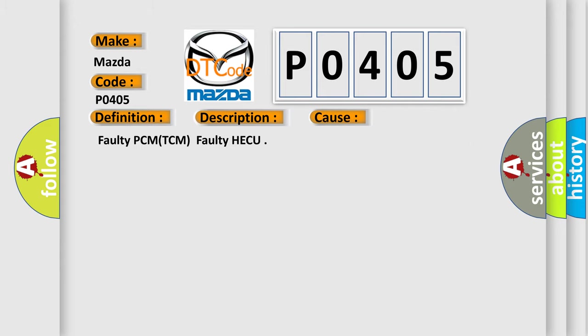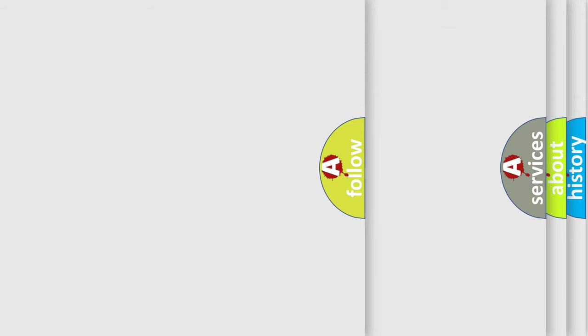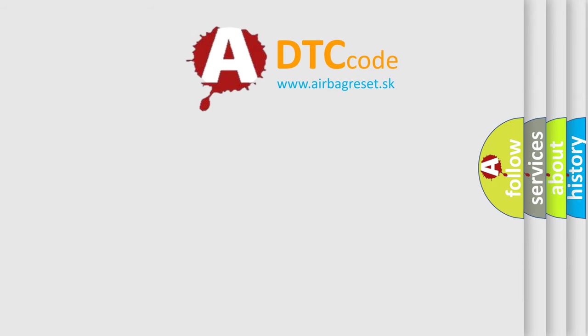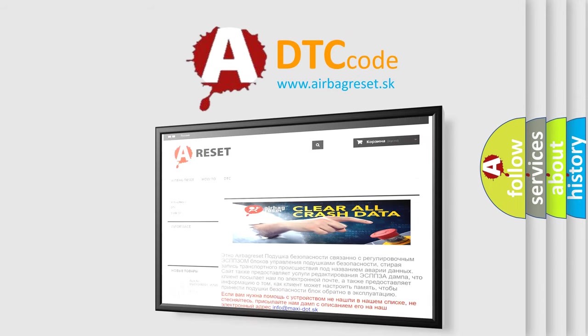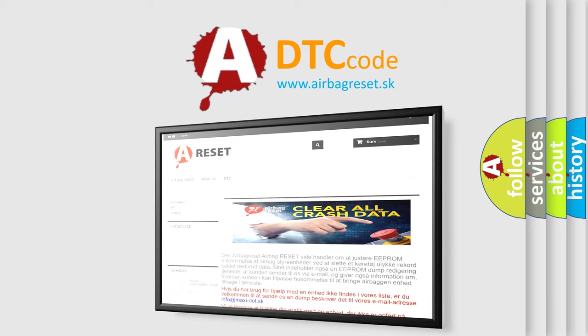The Airbag Reset website aims to provide information in 52 languages. Thank you for your attention and stay tuned for the next video.